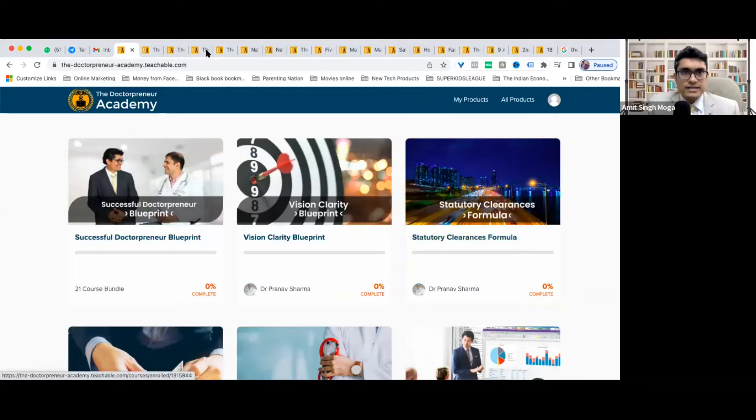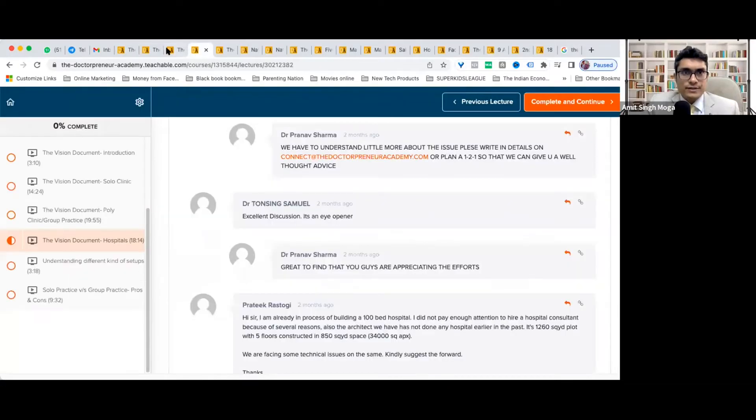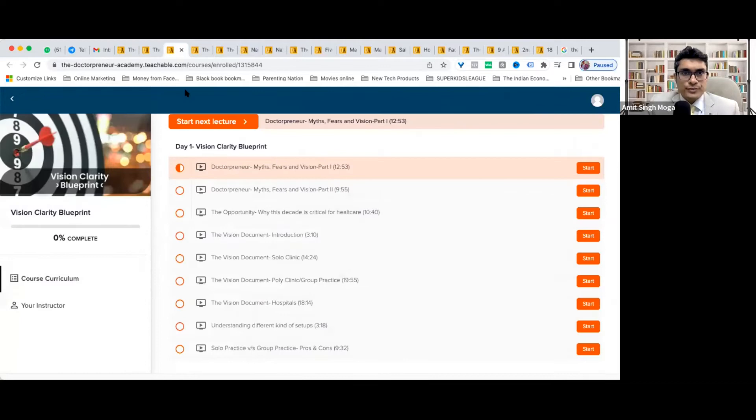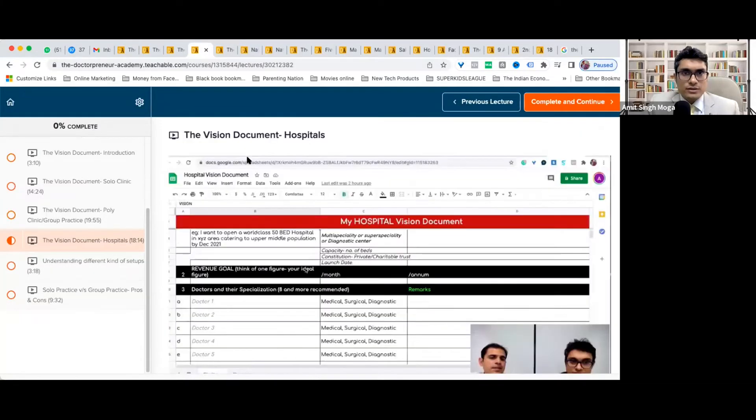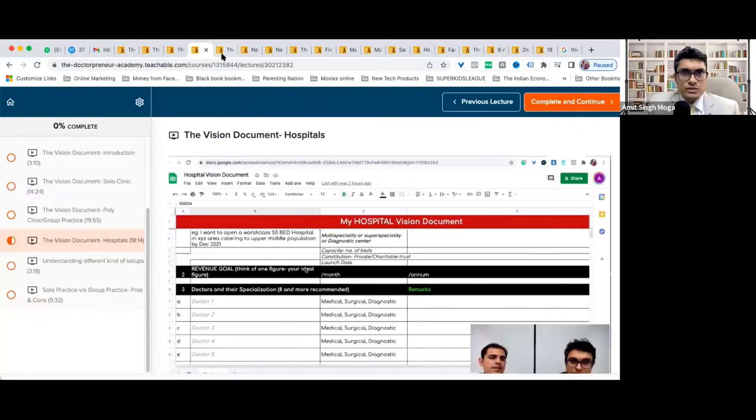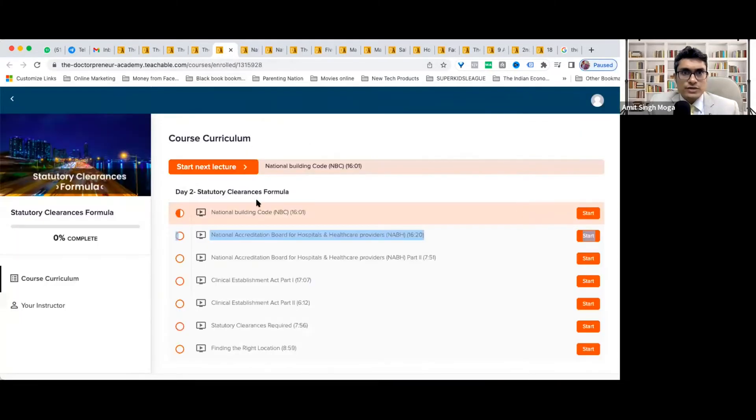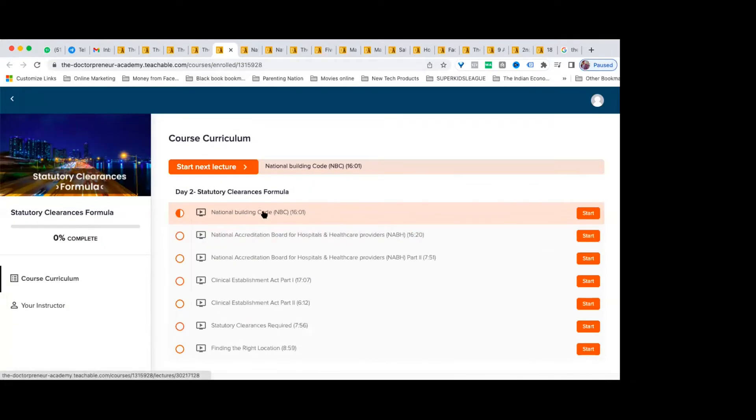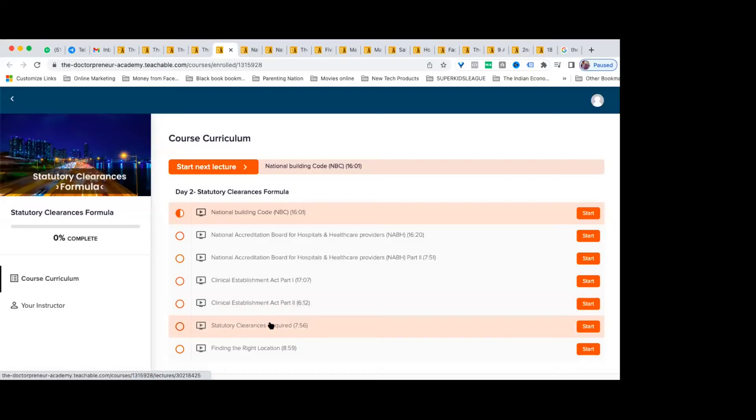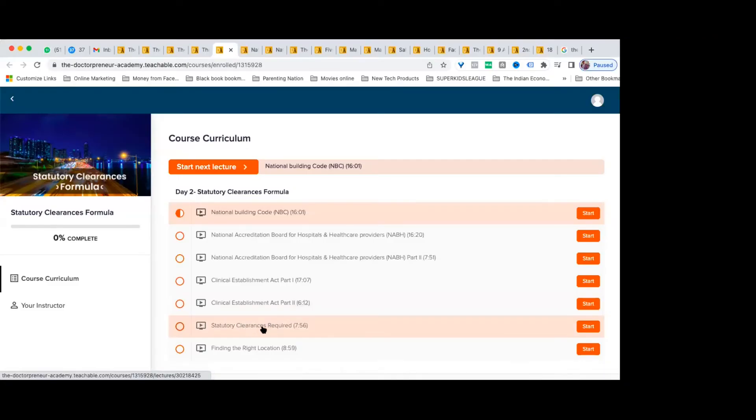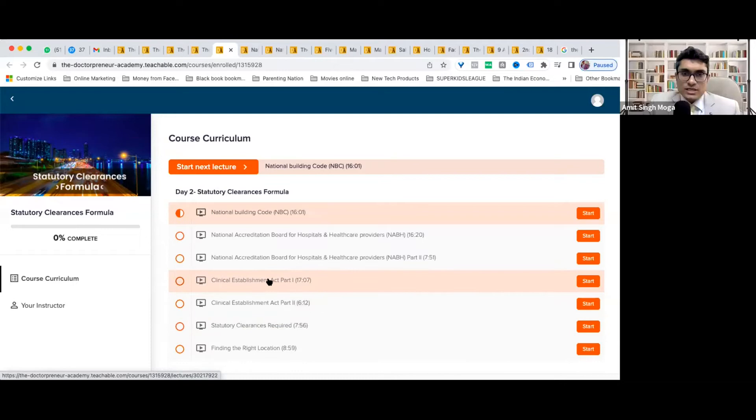Inside this, in the Strategy section, you have NBC, NABH, and Clinical Establishment - two videos. And there is Statutory Clearances Required, so these three will help you a lot.